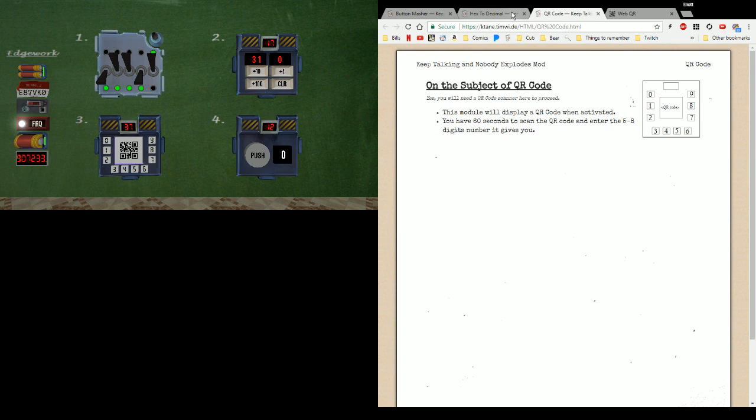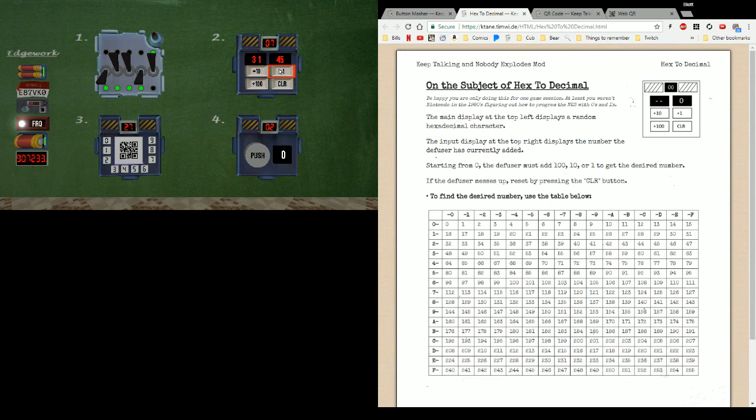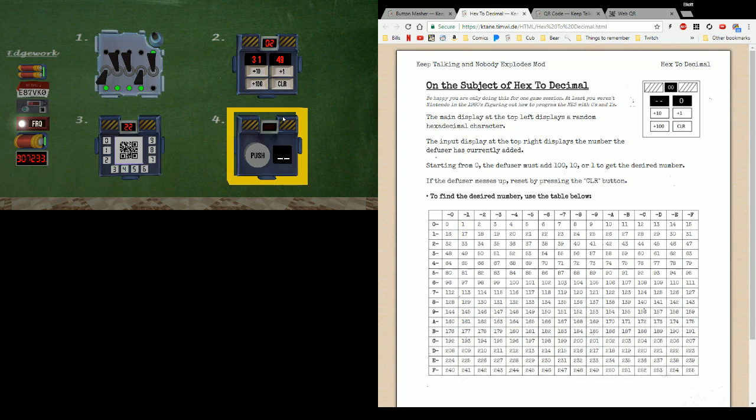Likewise, hexadecimal 31. We can look this up in the chart, very close to where we did our sample. Three one is 49. 49, and hexadecimal, like button masher, will wait until time runs out before it checks.